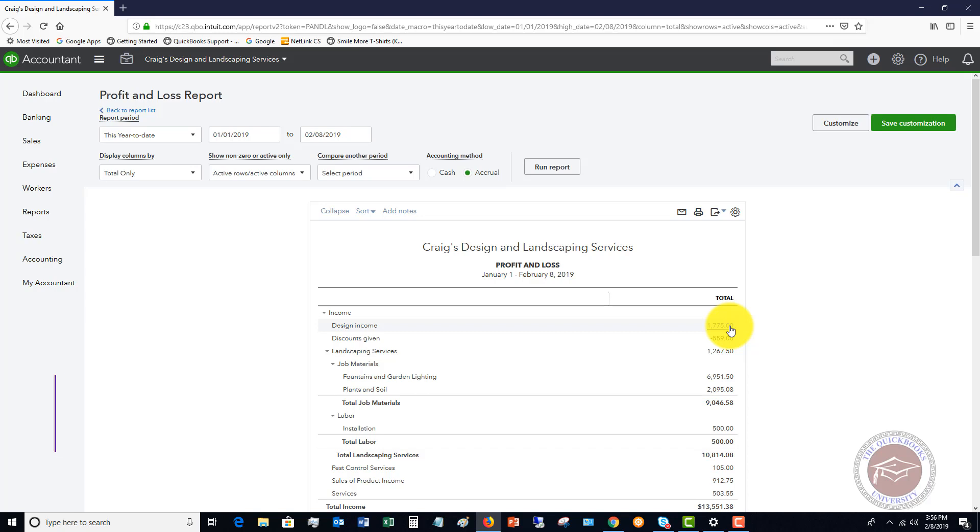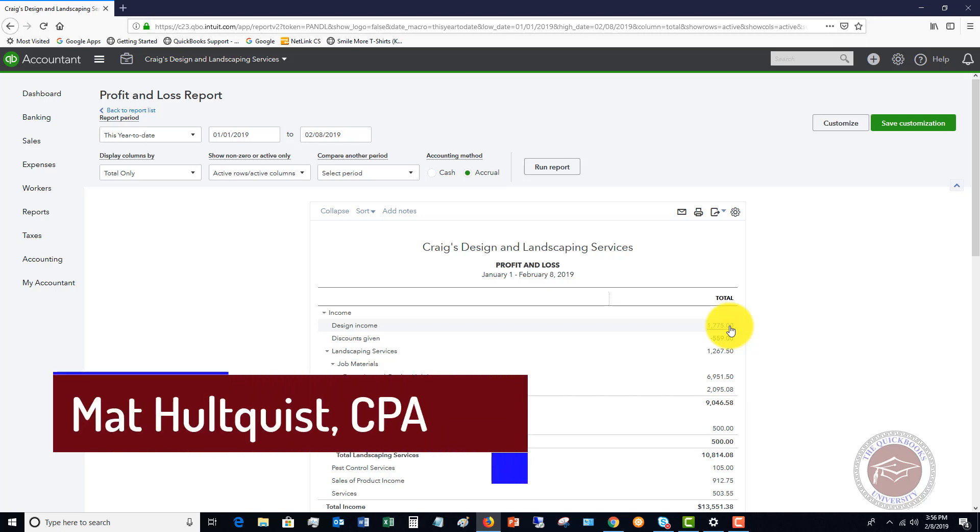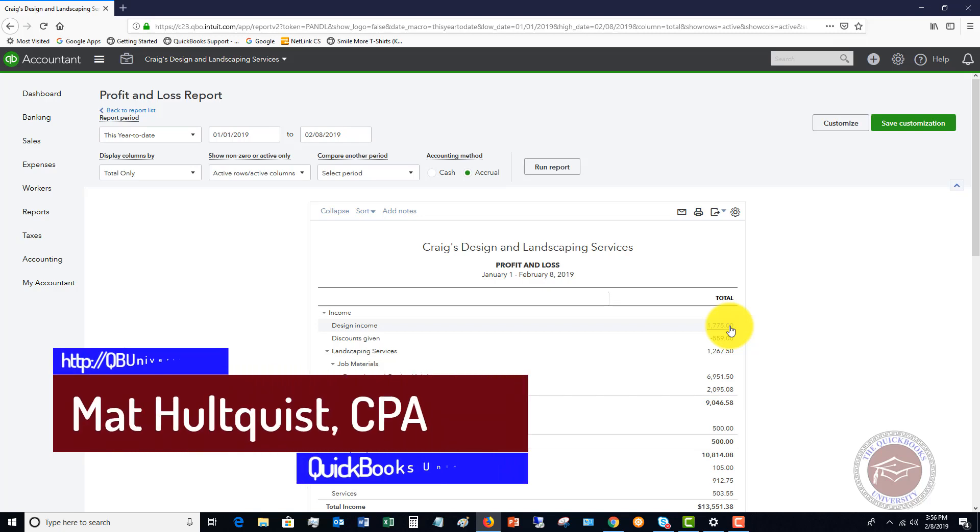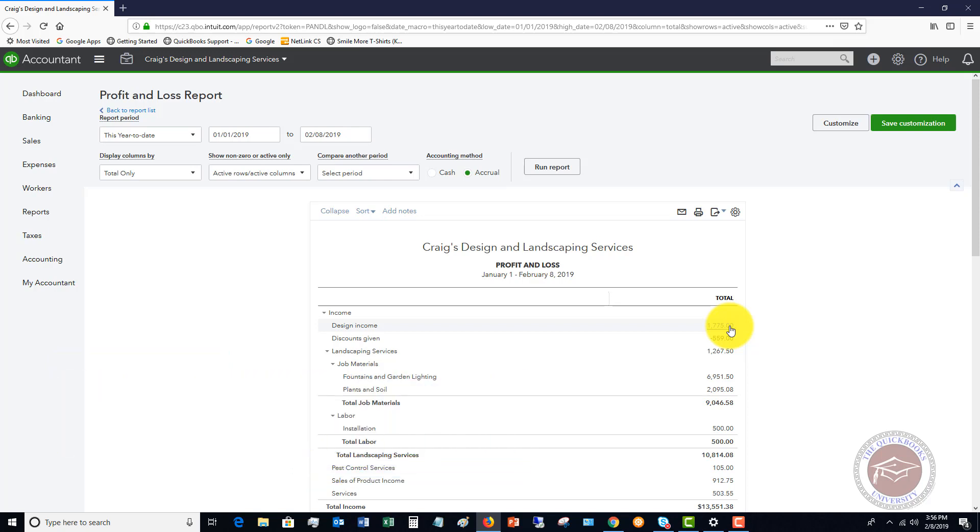That's it on adding subtotals and giving customer discounts. If you have any questions, leave them in the comments below. Also would love to have you join me at the QuickBooks University where you can ask all your personal questions when you purchase the tutorials and become a member of the QuickBooks University. That website is qbuniversity.org and I look forward to seeing you there.